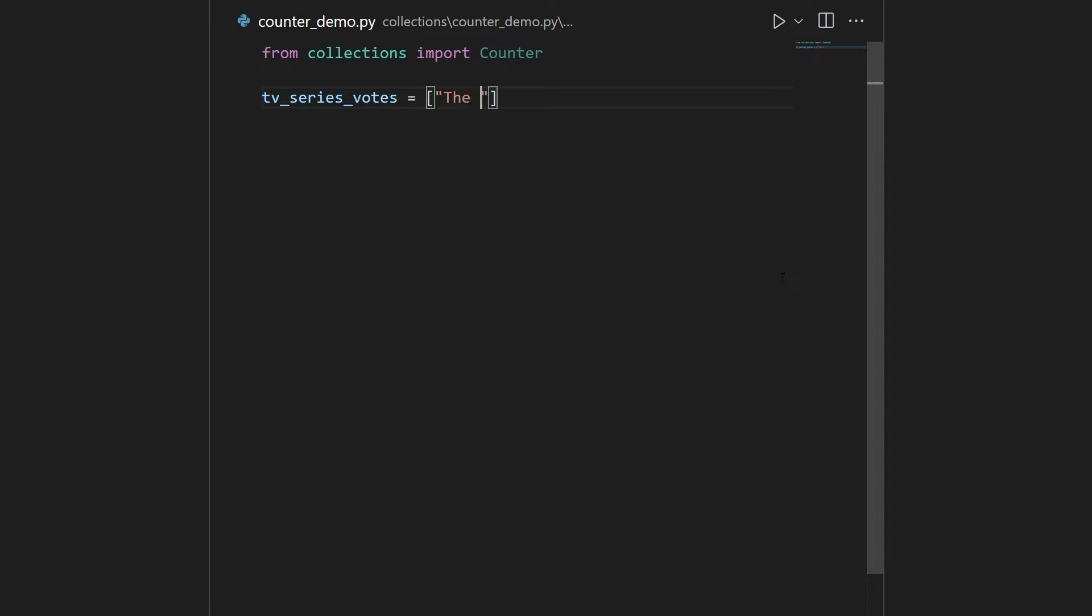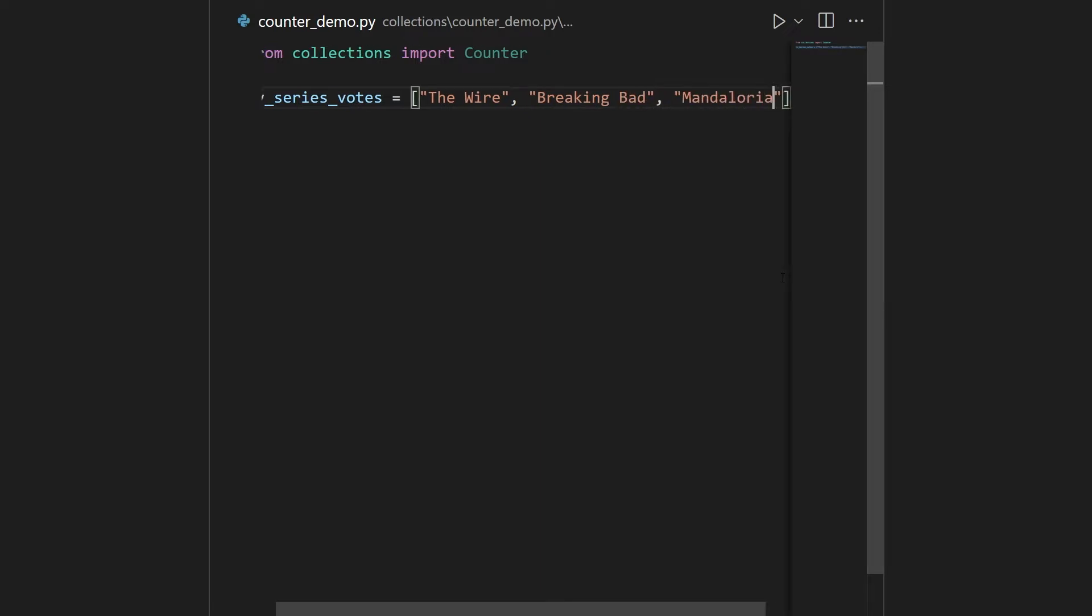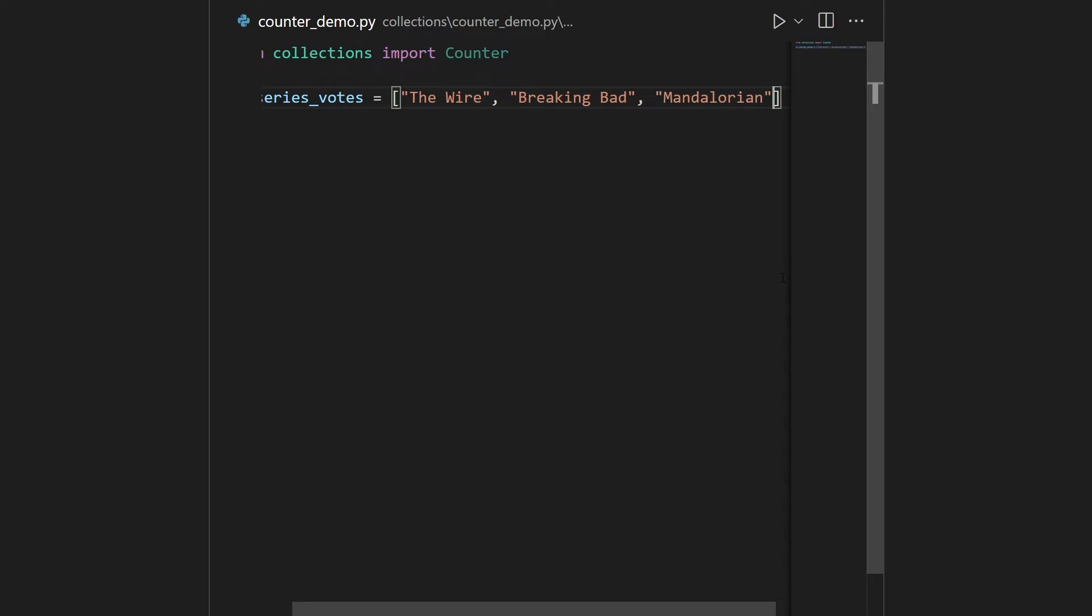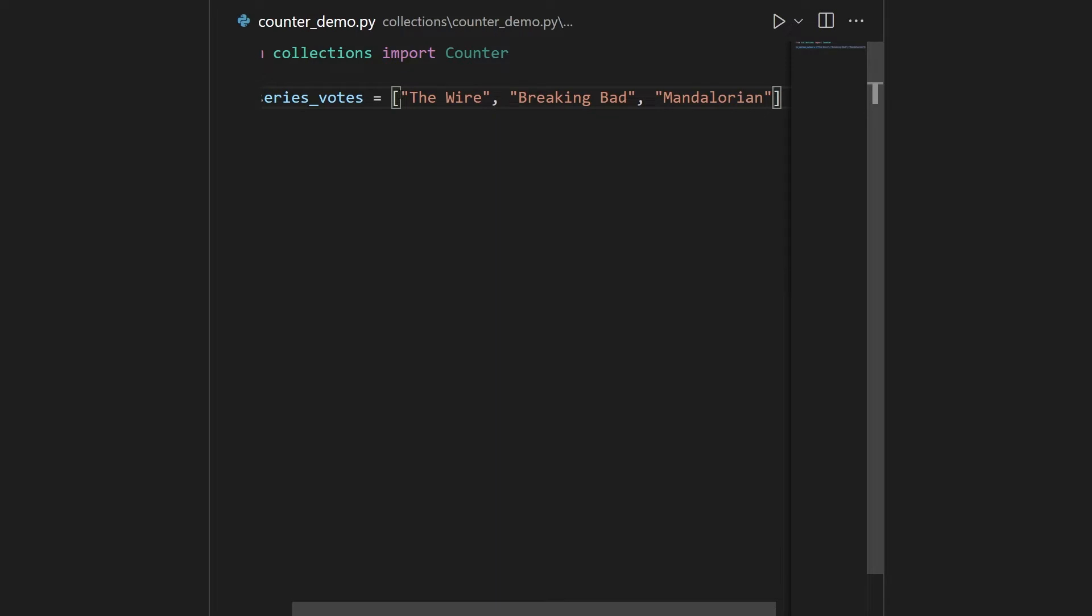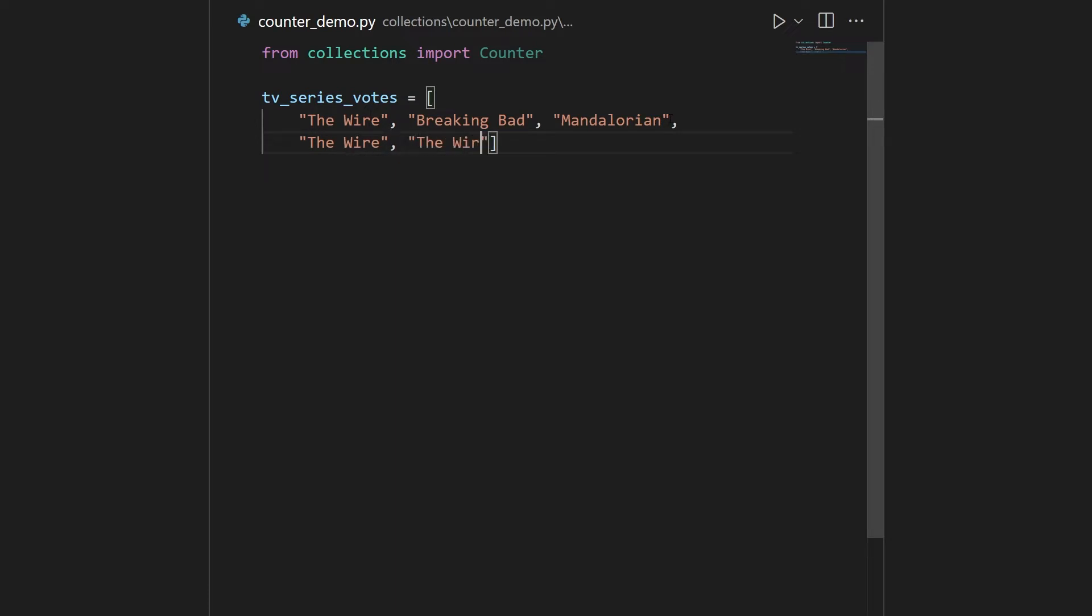and inside here we have votes for the best TV series. So maybe you have something like The Wire, and then maybe you have something like Breaking Bad, and maybe you have something like The Mandalorian. This is nice, but you typically have more than one vote for each TV series, otherwise you can't really determine which one is best. Let me just put this on a separate line, and say you have three more. So maybe you again have The Wire, and then you have The Wire a third time, and then you have Breaking Bad again. Of course, this is very simplified, but let's say that these are the votes.